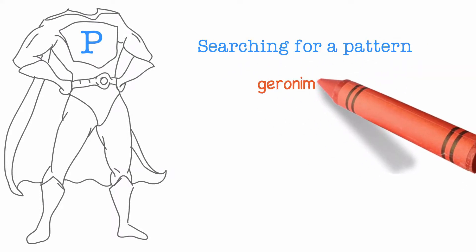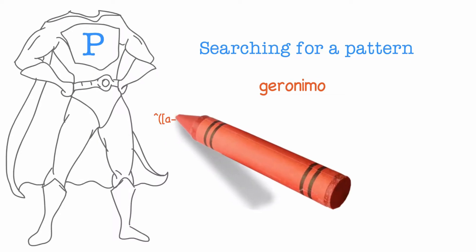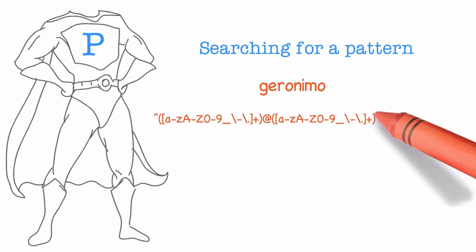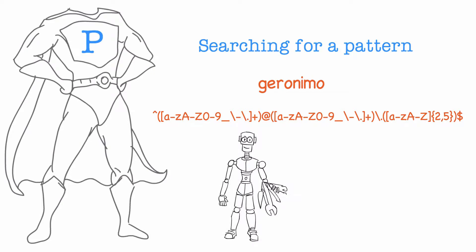This could be something literal like the word geronimo or something more abstract like phone number or email address patterns. Regular expressions provide us with tools to build non-literal patterns.